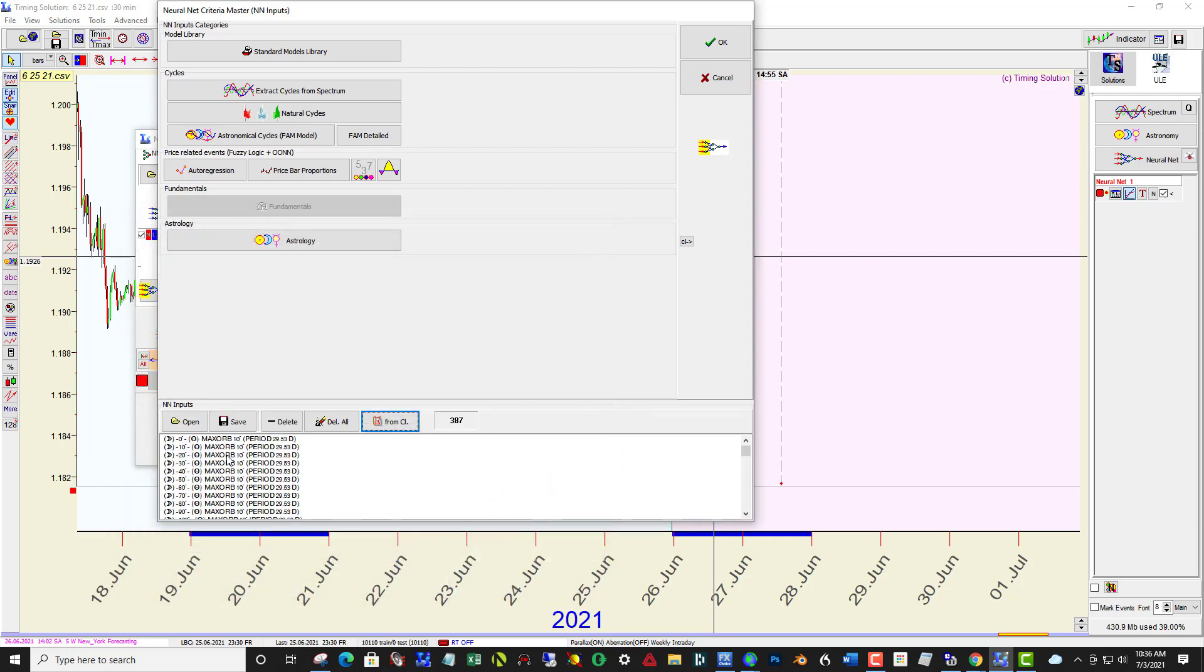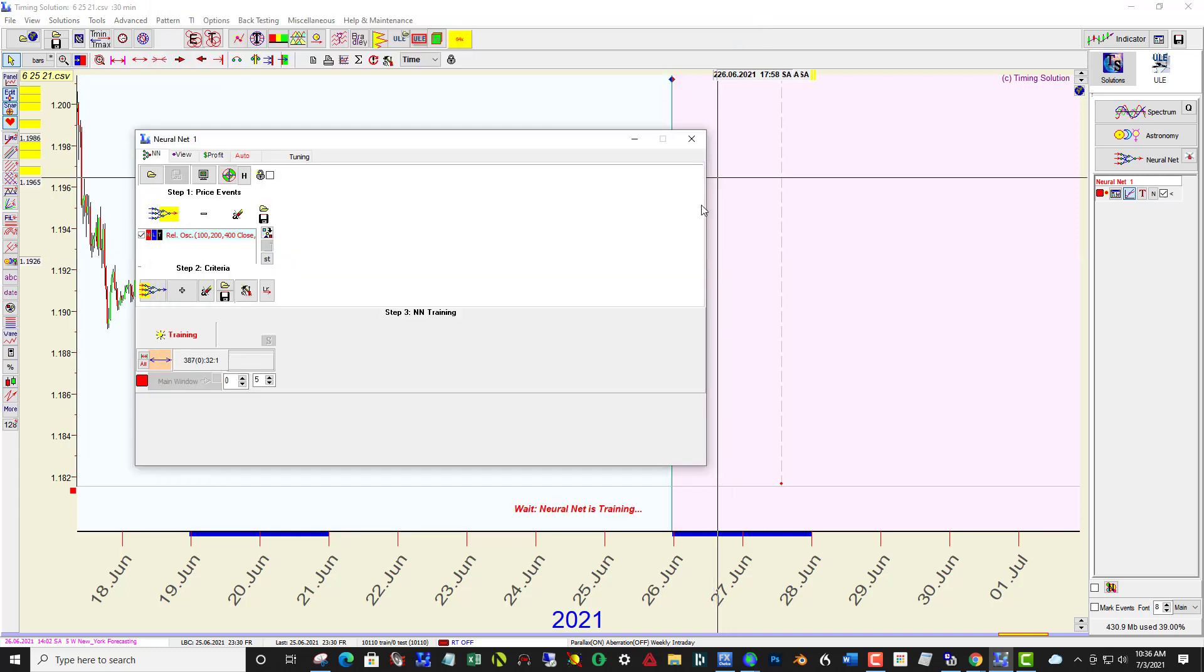You can see the data, the inputs are loaded in here. Say OK, and click Training.